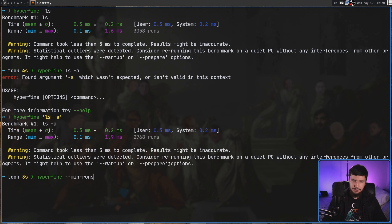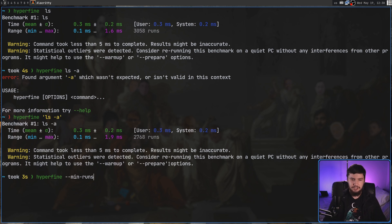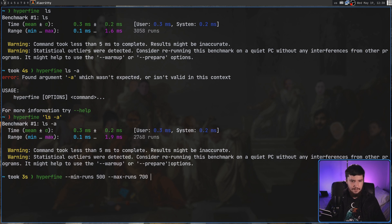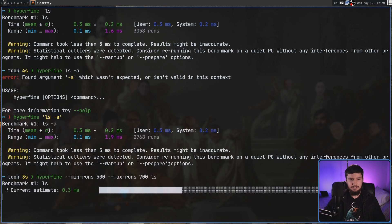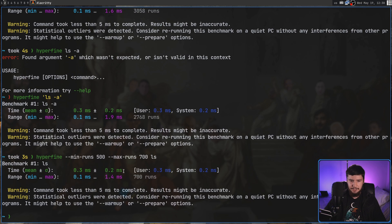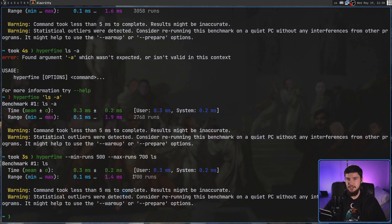Min-runs and max-runs basically let you control the range it's actually going to do. So let's say I want to run between 500 and 700 times. If we go and run that and pass in the ls command, as we'll see, now it's going to run far fewer times, and this time it ran all 700 runs.